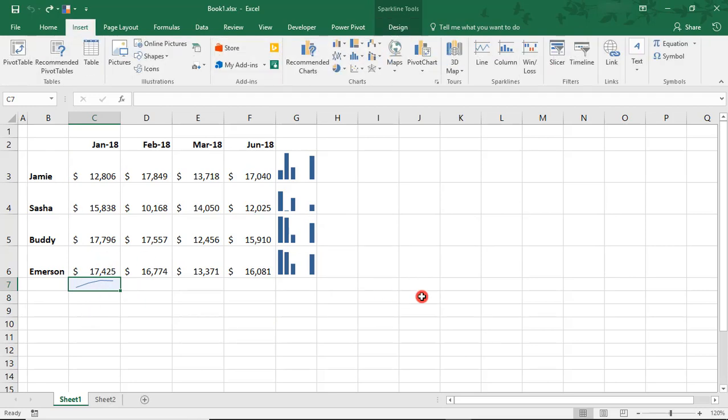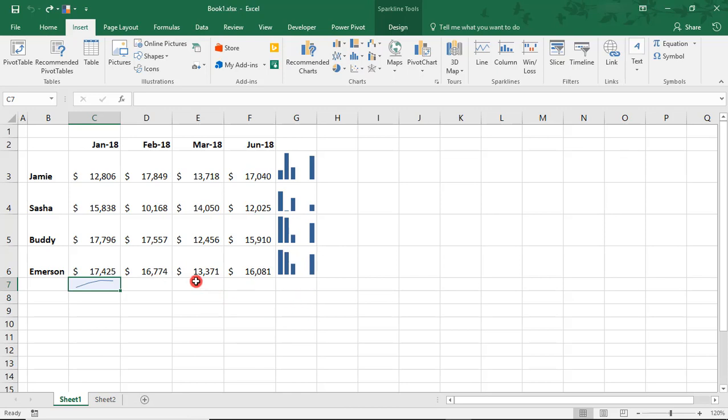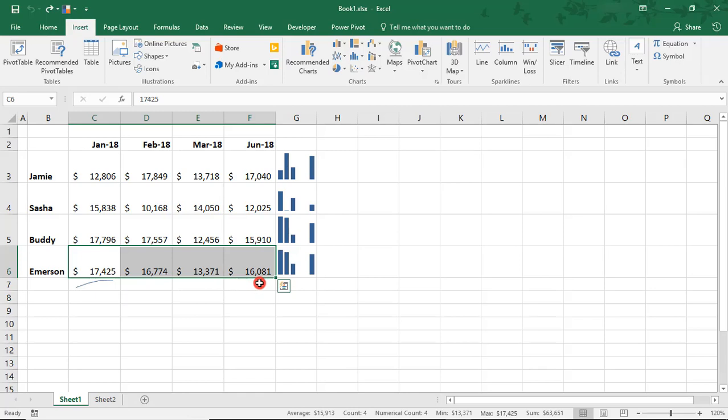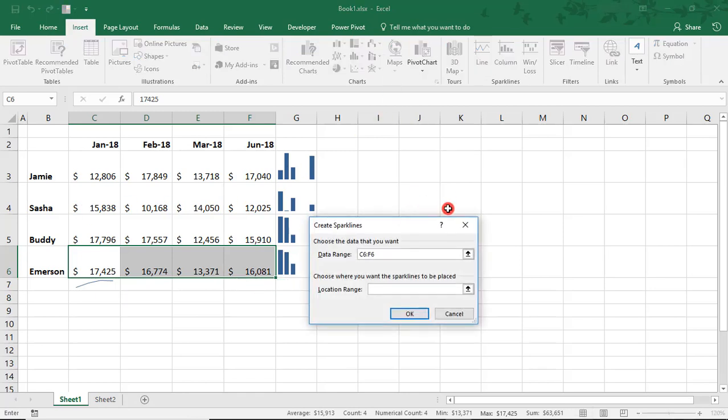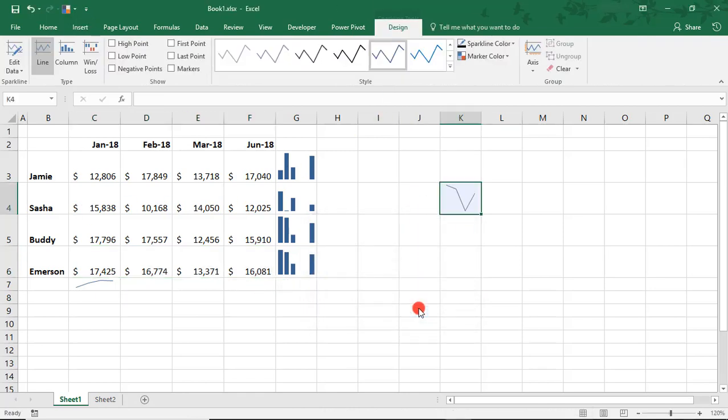One last thing to keep in mind as you're designing your spreadsheets using Sparklines is under Location. Typically, you see Sparklines located adjacent to the data that they're referencing, but this doesn't have to be the case. For example, I can insert a Sparkline and have it be anywhere on this worksheet and it'll still reference that data.